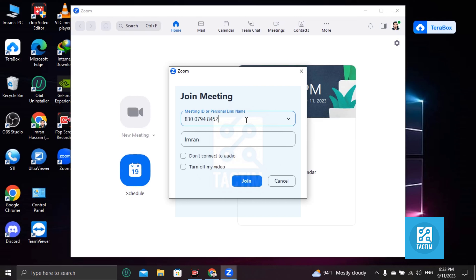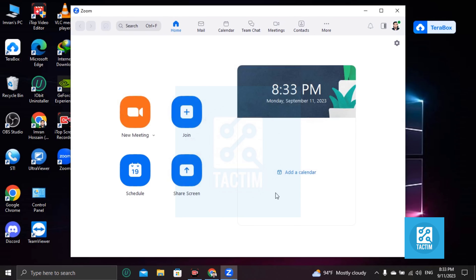So guys, this is how you can join a meeting in Zoom. If you find this very helpful then please give a thumbs up and don't forget to subscribe to the channel. Thank you so much for watching the video.